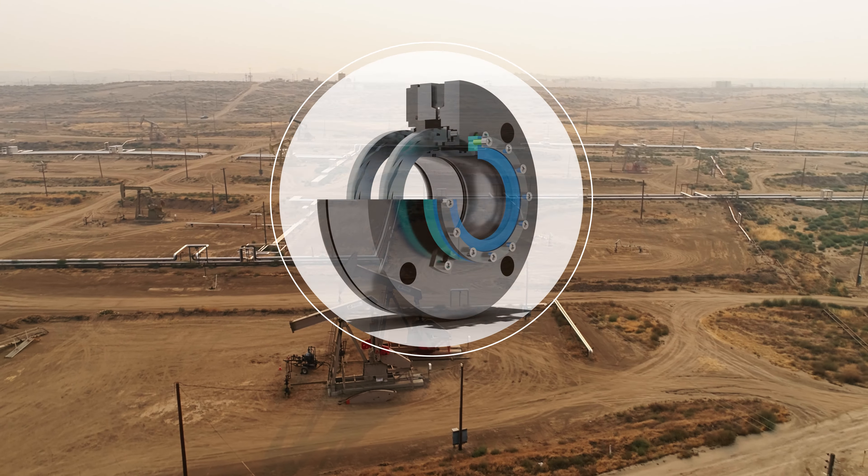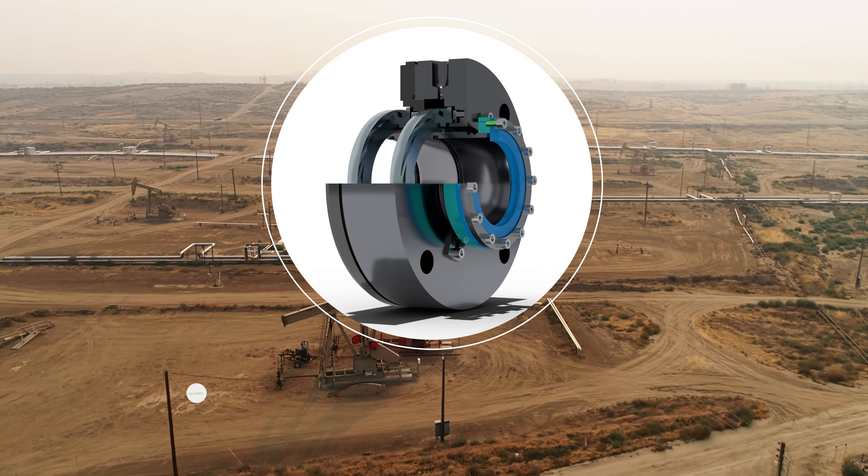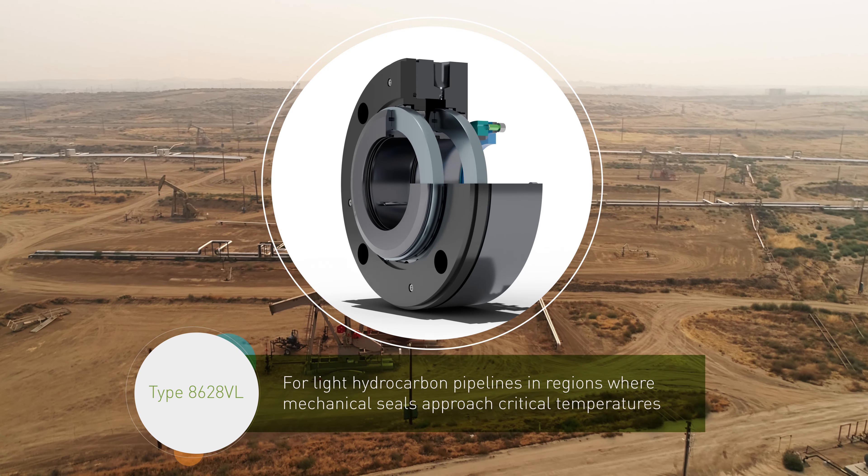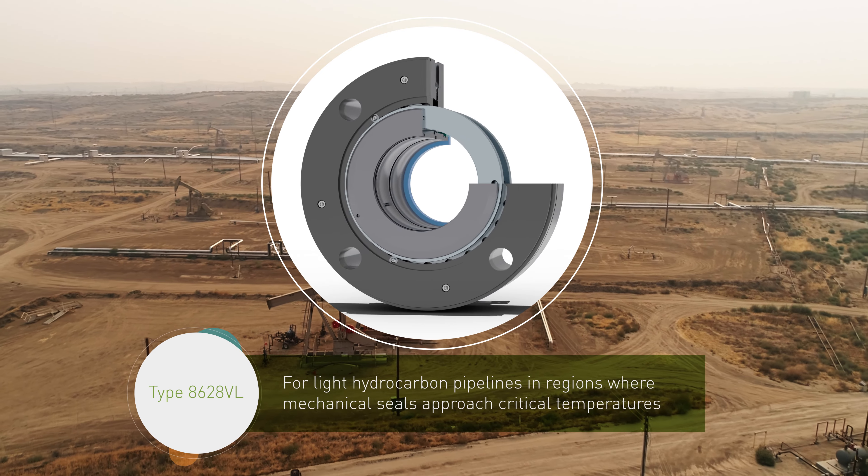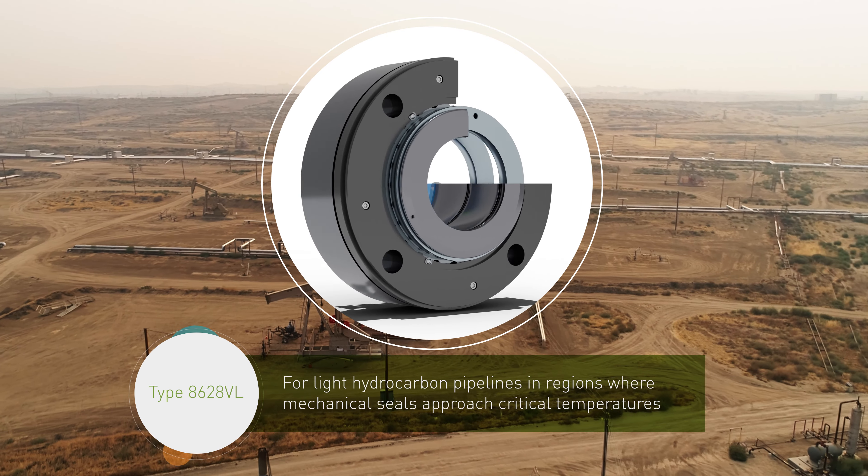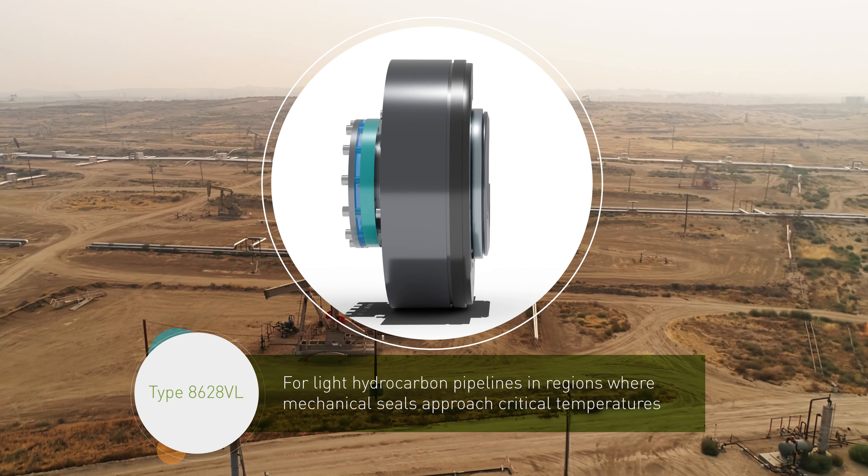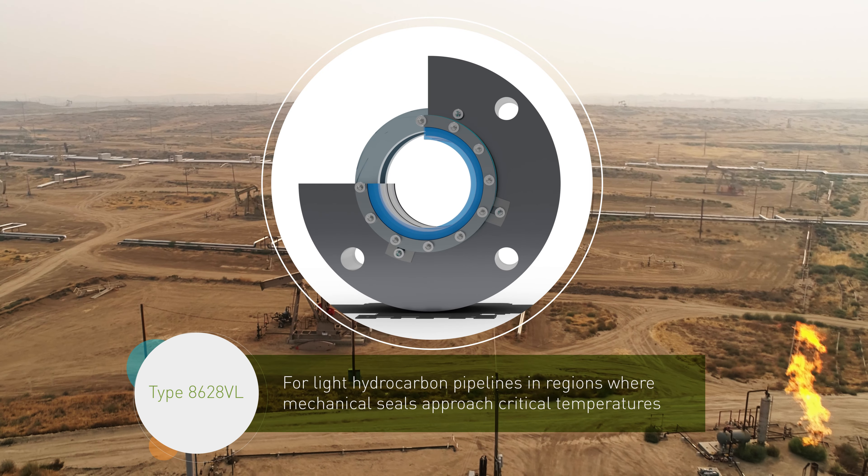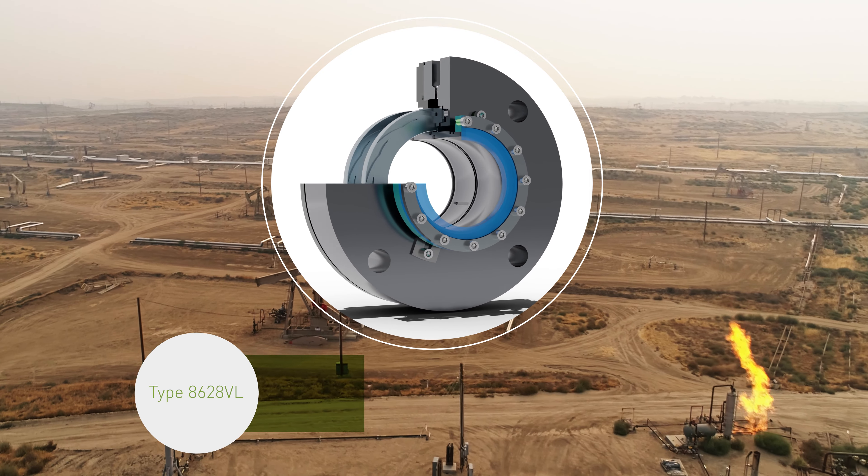The Type 8628 VL from John Crane has been developed for ethane and ethylene pipelines where the liquid phase of fluid being pumped may change to the supercritical or vapor phase.